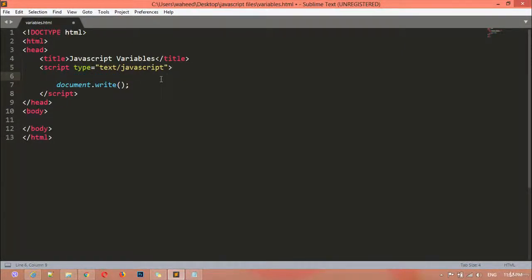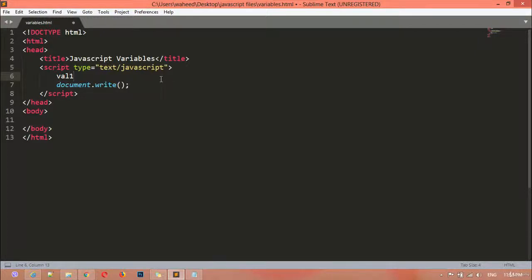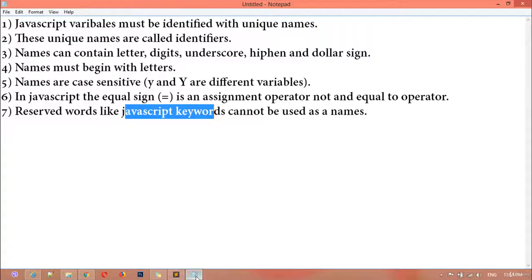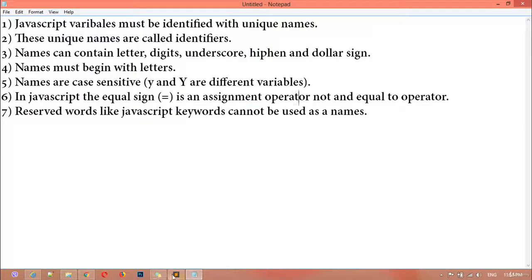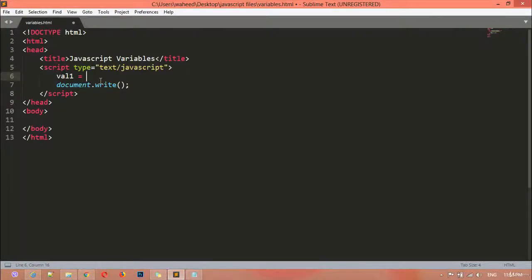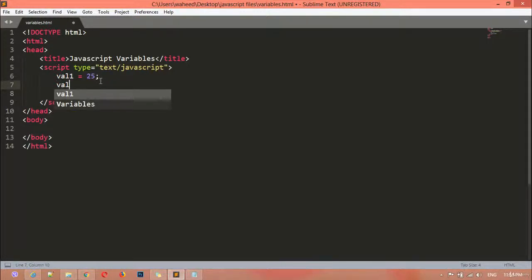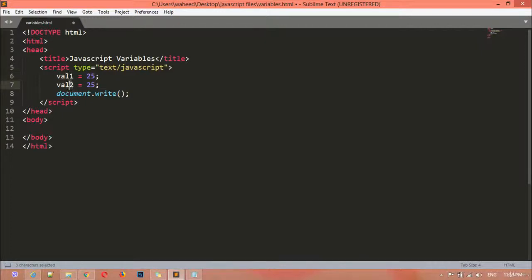Now we are going to create a variable. For example, I'll give the name 'val1' and you can say val1 is equal to — remember, this equal sign does not mean the equal-to operator, it means assignment. So val1 is assigned the value 25, and val2 is also assigned 25. Now we have two variables: val1 and val2.